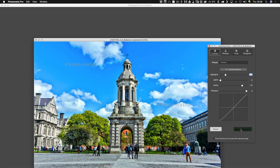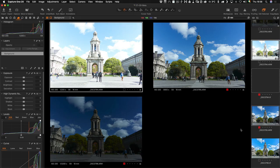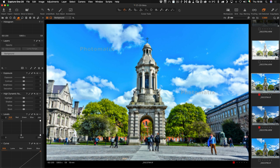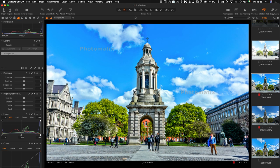This has now brought it back into Capture One. And there you have it. There is how to merge HDR files in Capture One with the new Photomatix plugin.